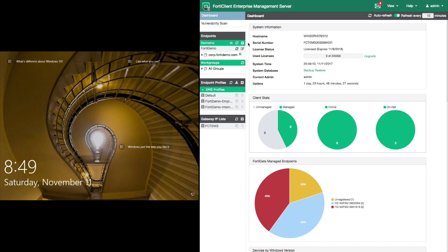On the left, we have an employee workstation that is missing the FortiClient, and on the right, we have the FortiClient EMS console.